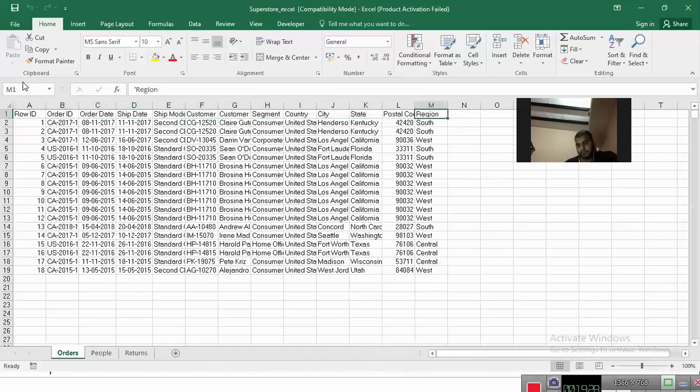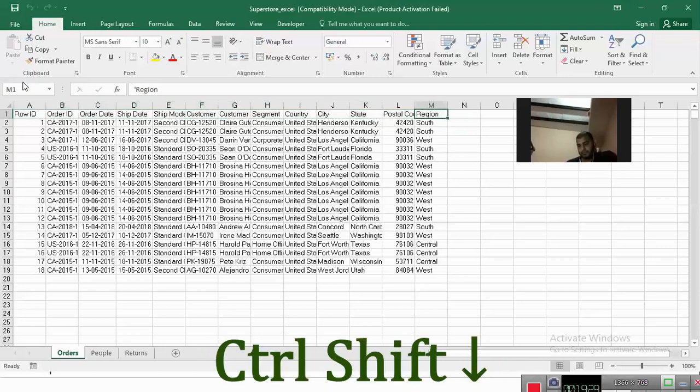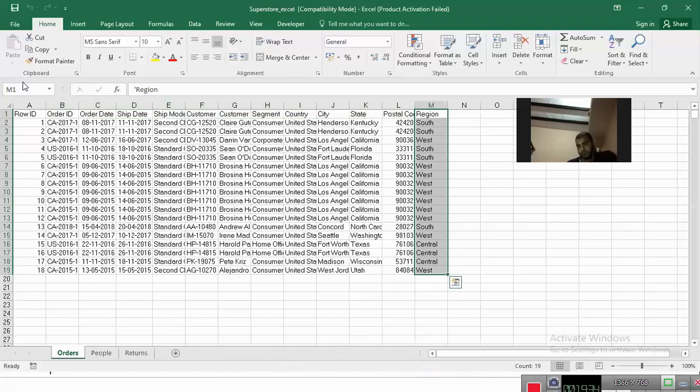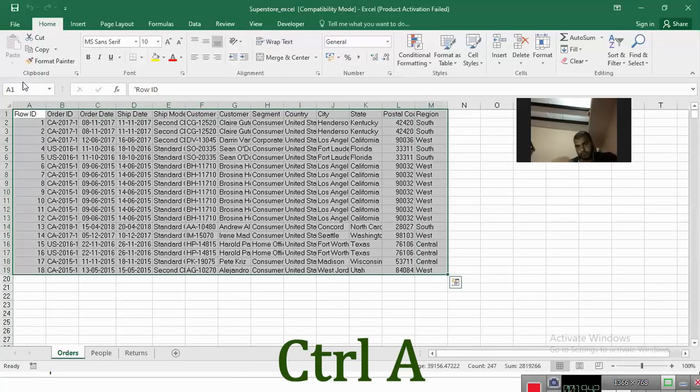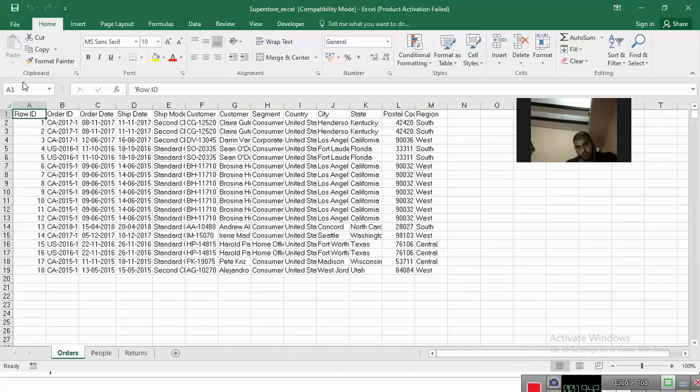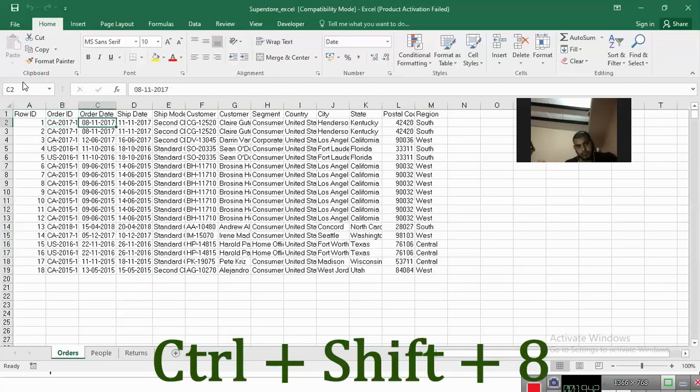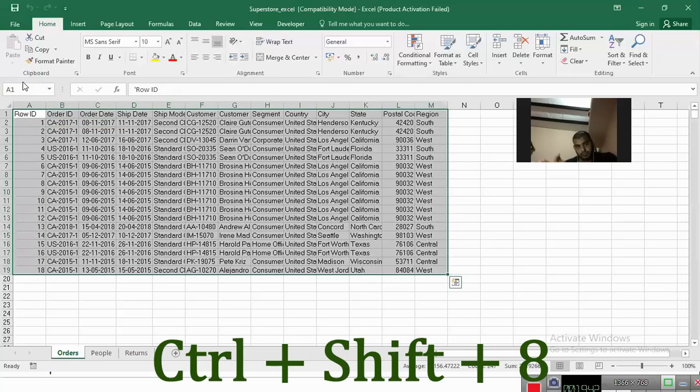If you press control shift down, you'll be able to select the last most column. So as you can see, if I want to select the complete data set, I can press control A or I can press control shift eight to select the complete data set.